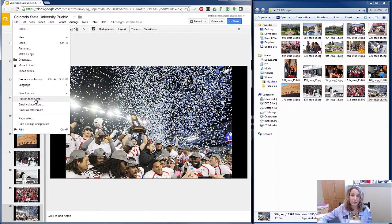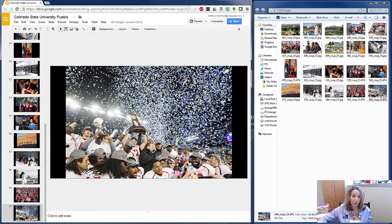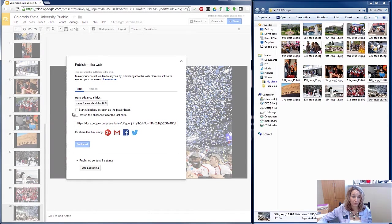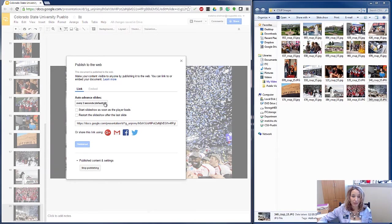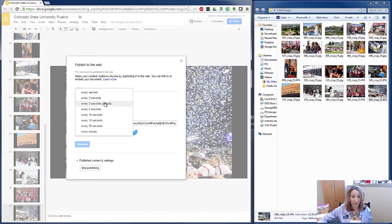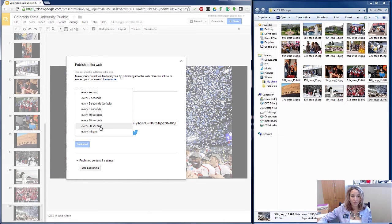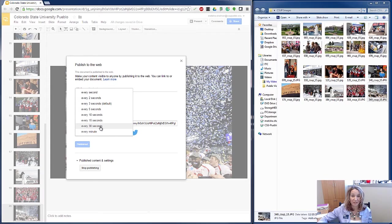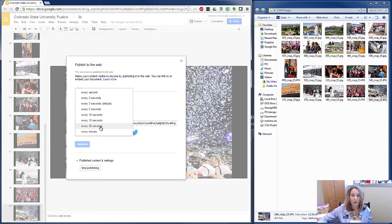And I'm going to set the timing to 30 seconds. Now I understand that Pecha Kucha is only 20 seconds, but until Google gets this figured out, we've got a workaround to do. So once I set it to every 30 seconds...